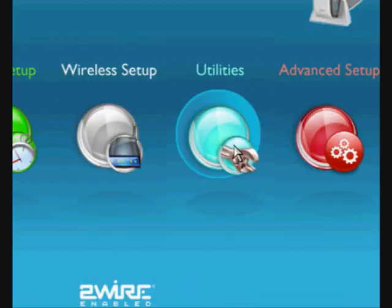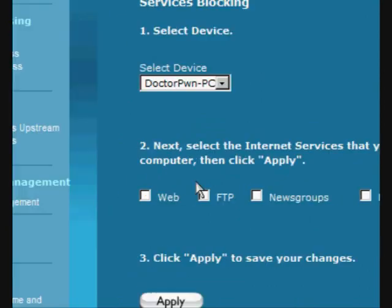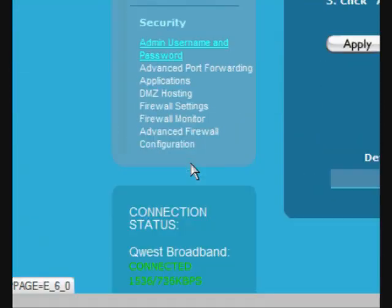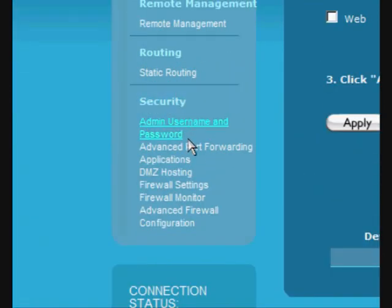Now, we want to go to advanced setup, just because that's where the port forwarding stuff is. Now, we're going to go down to under security, we're going to go to advanced port forward.